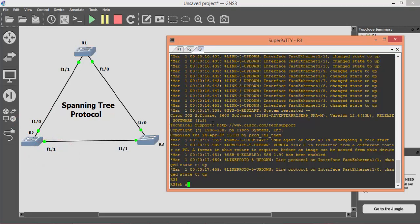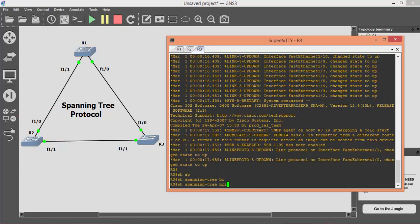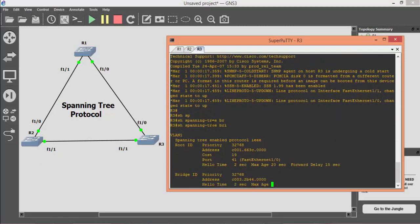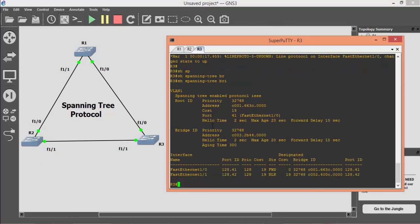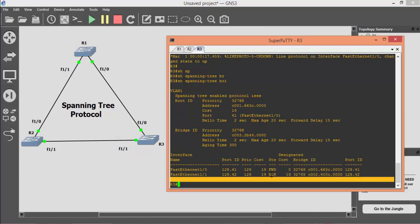On R3, FastEthernet 1/0 is selected as a designated port as it has a lower path cost, while FastEthernet 1/1 is selected as a blocking port to avoid loops.